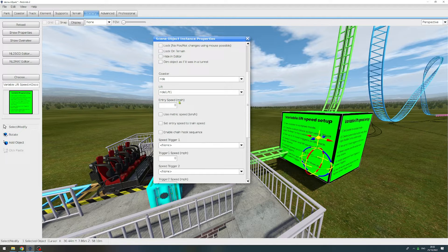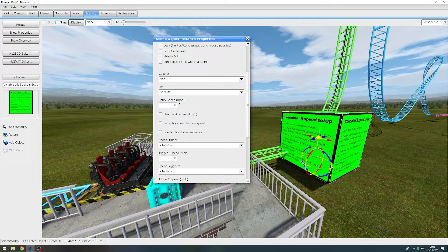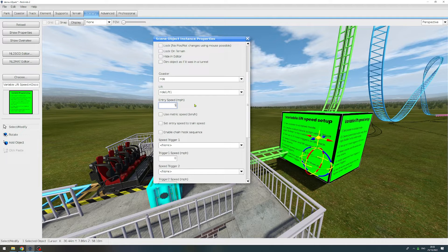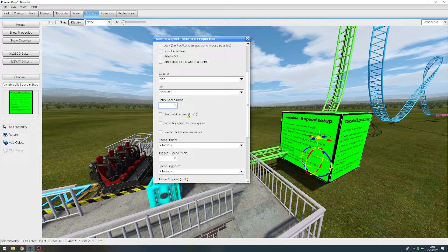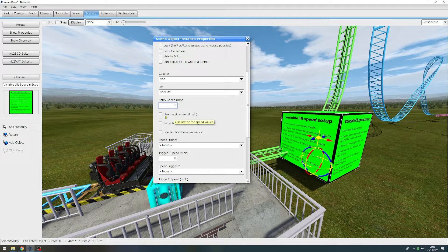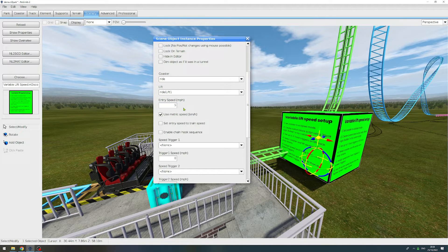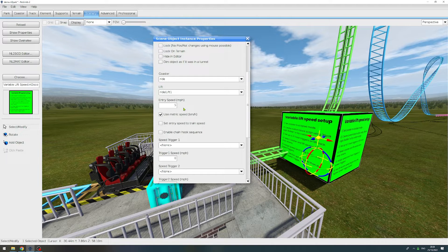This is the entry speed. This is the speed of the lift when a train is entering the lift. So let's set this to five miles per hour. And for every one of you who is not used to working in miles per hour, there's a setting to convert to kilometers per hour. And when I tick that, all speeds that you enter in the settings will now be considered kilometers per hour rather than miles per hour.